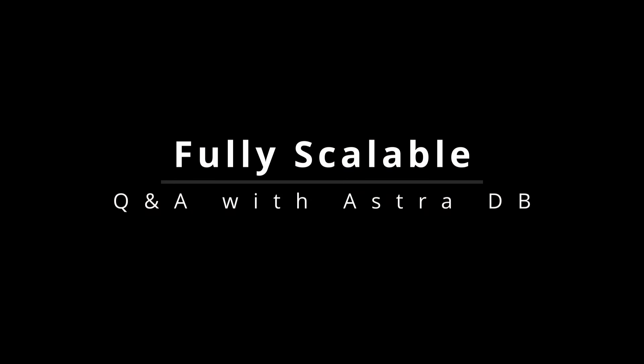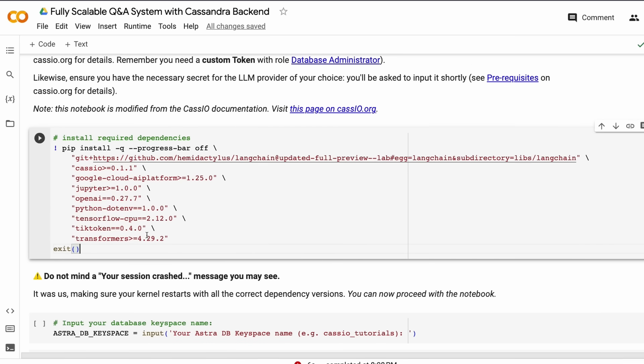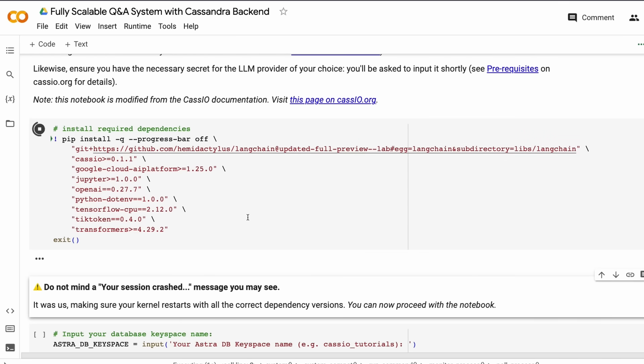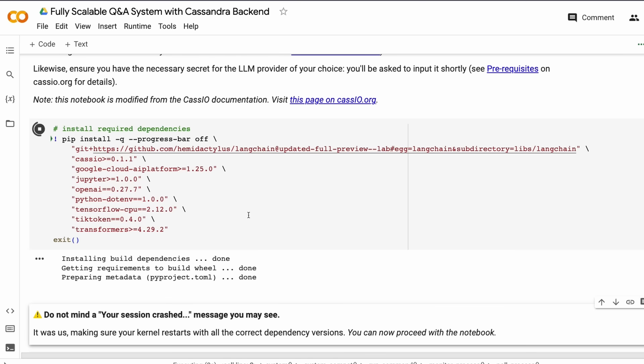Let's start building a fully scalable Q&A system with Cassandra backend. There are a lot of libraries that we need in this Google Colab notebook, primarily because it's optimized to use OpenAI, GCP, and Microsoft Azure. If you're only using OpenAI, you may not require all these libraries.